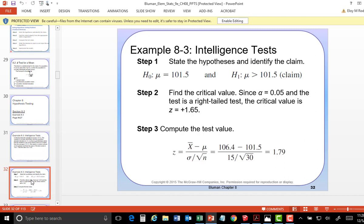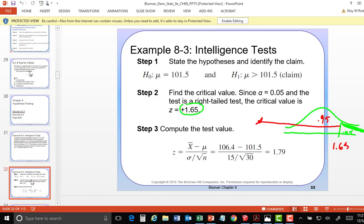Look at 1.79 — do you see where that test score is hitting? It's hitting in the reject area. Or rather, by rejecting the null, you're actually proving what you wanted to show. It appears that by rejecting the null, the data supports the alternative. Do you need to go over that again, or did you get it? We'll do another one.